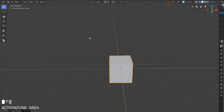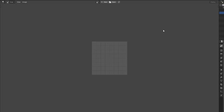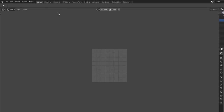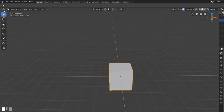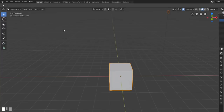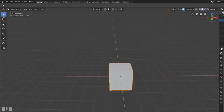Even though we have workspaces, you can still change the editor type within any area. For example, you could switch a 3D view to just the Image Editor in the Layout area. However, with dedicated workspaces available, I've found I'm much less likely to manually change editor types and instead just switch to the correct workspace that's already set up.